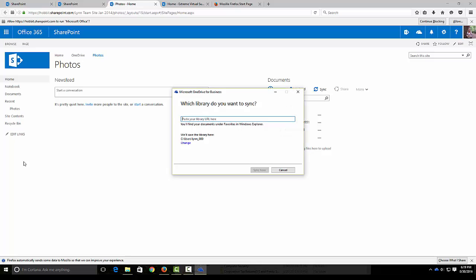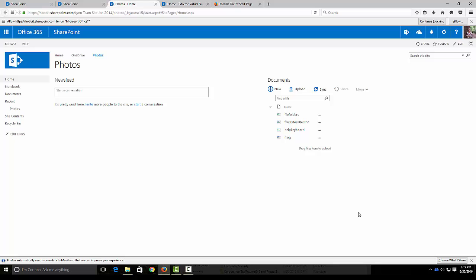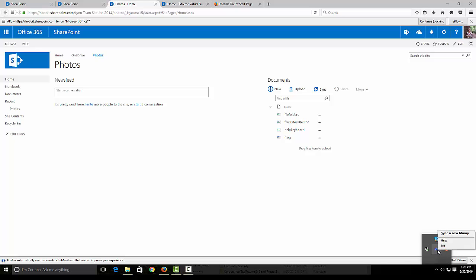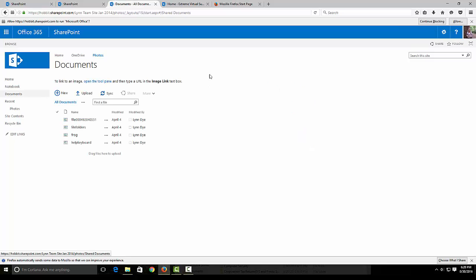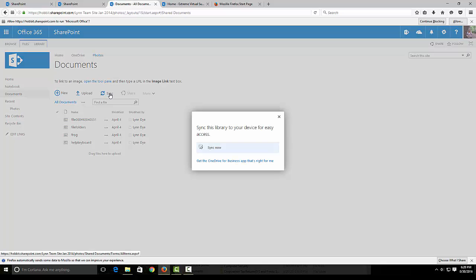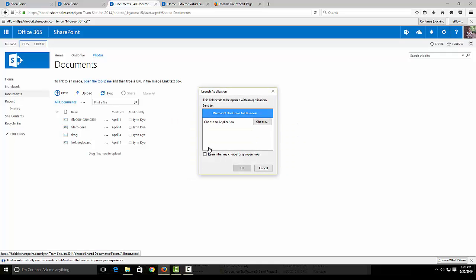It should start up and it's going to ask which library do you want to sync, but I'm going to cancel that out. Here is my cloud for OneDrive for Business and it's asking if I want to sync a new library. I like to click on documents and sync from right here and say sync now.